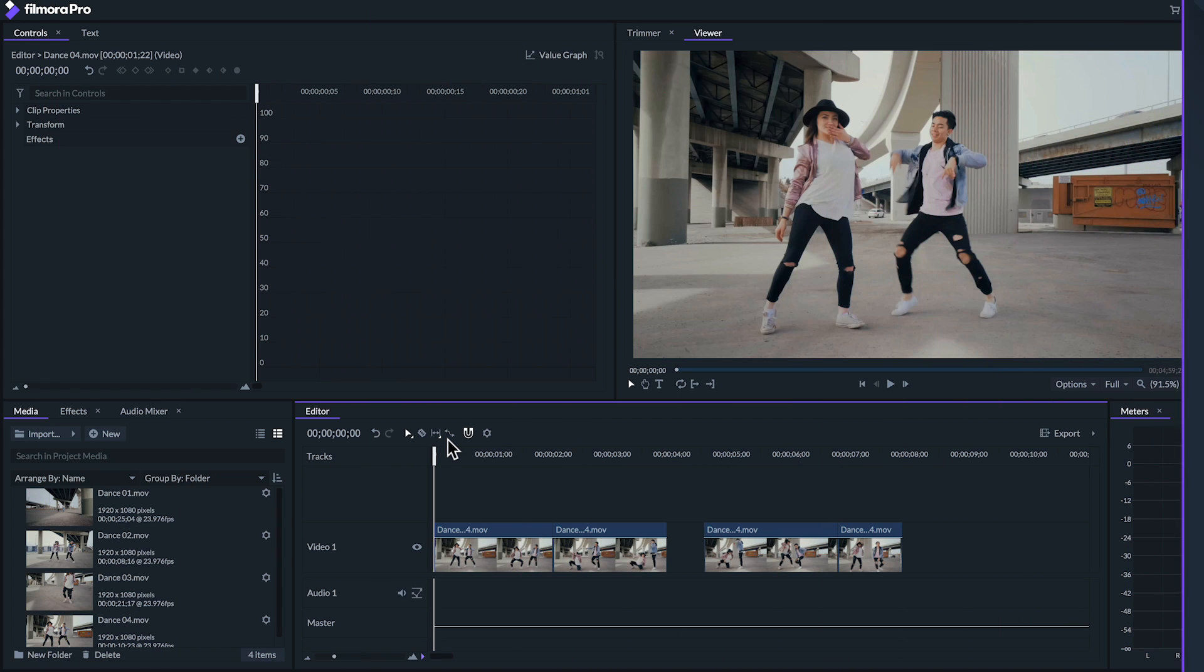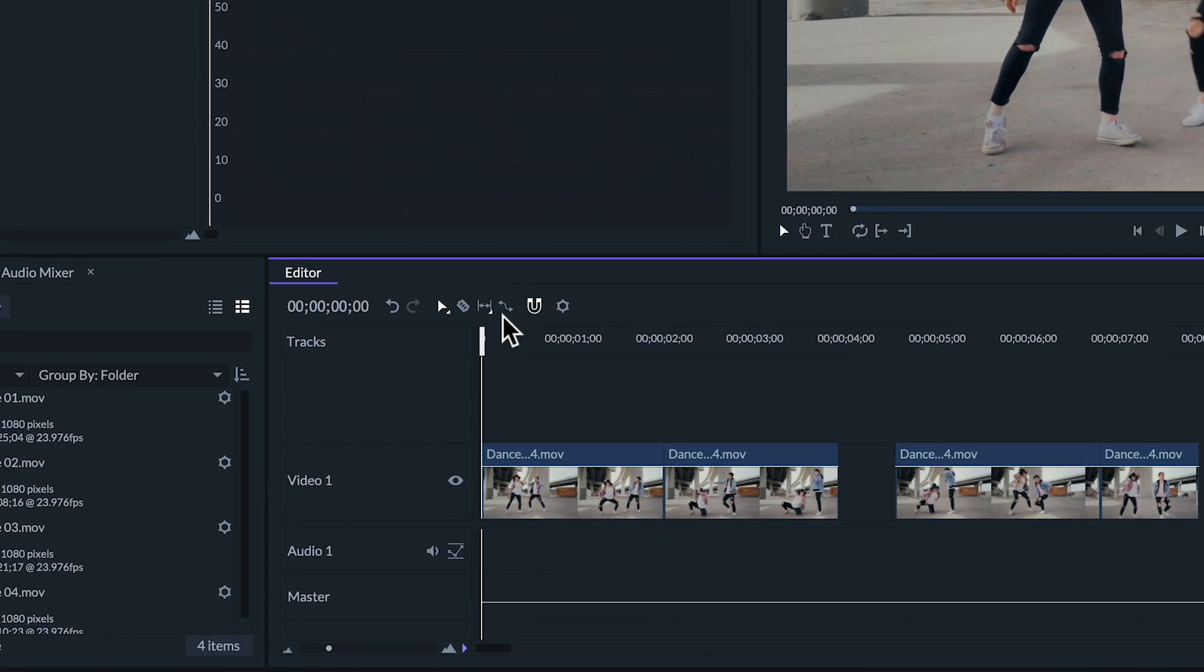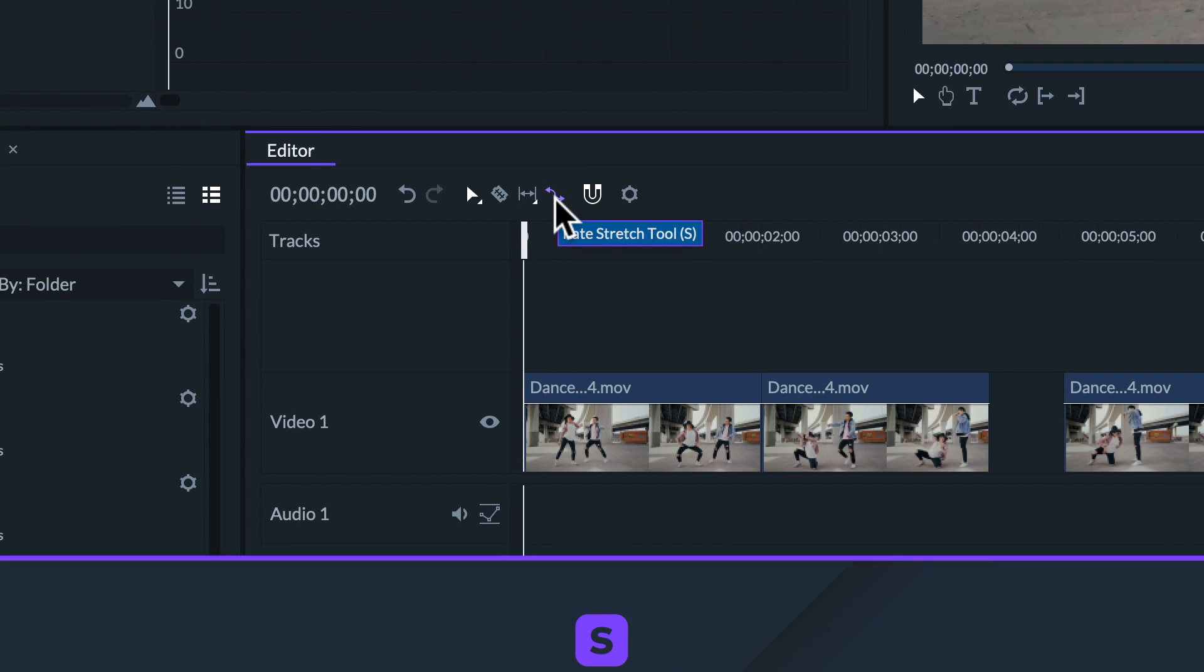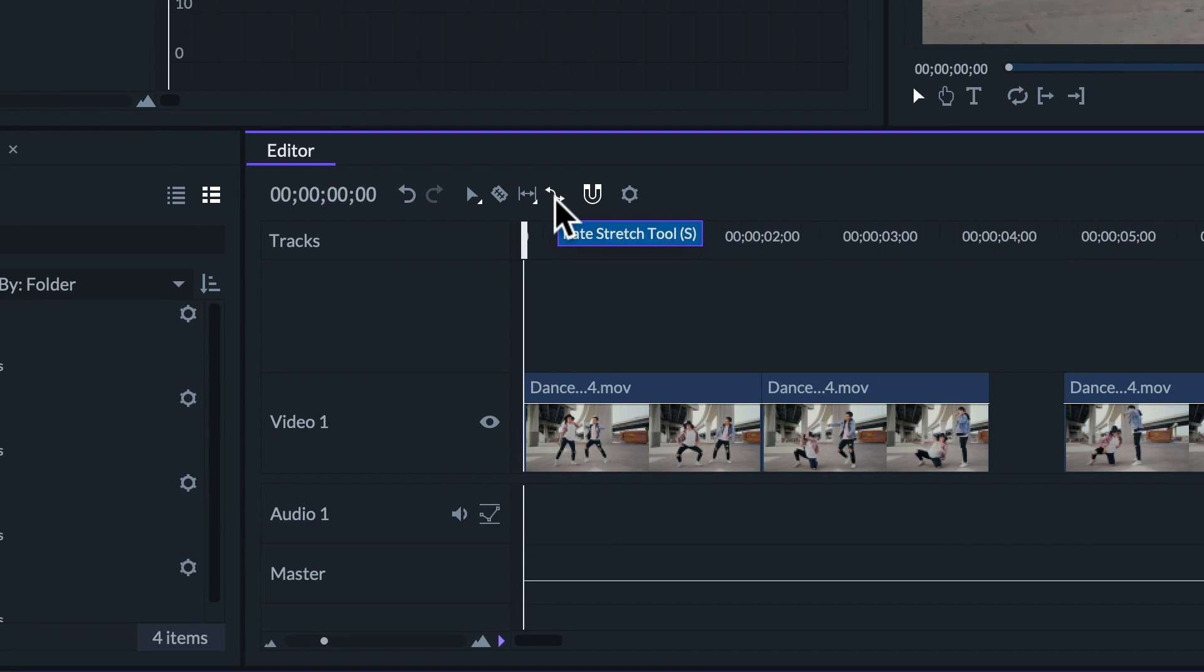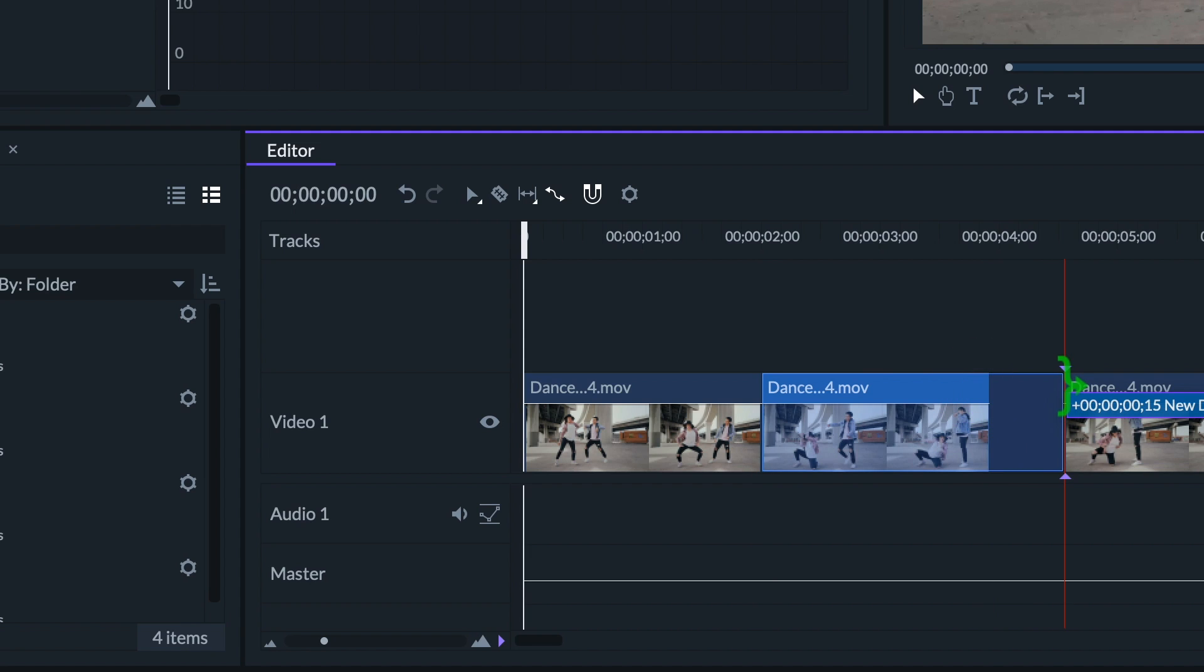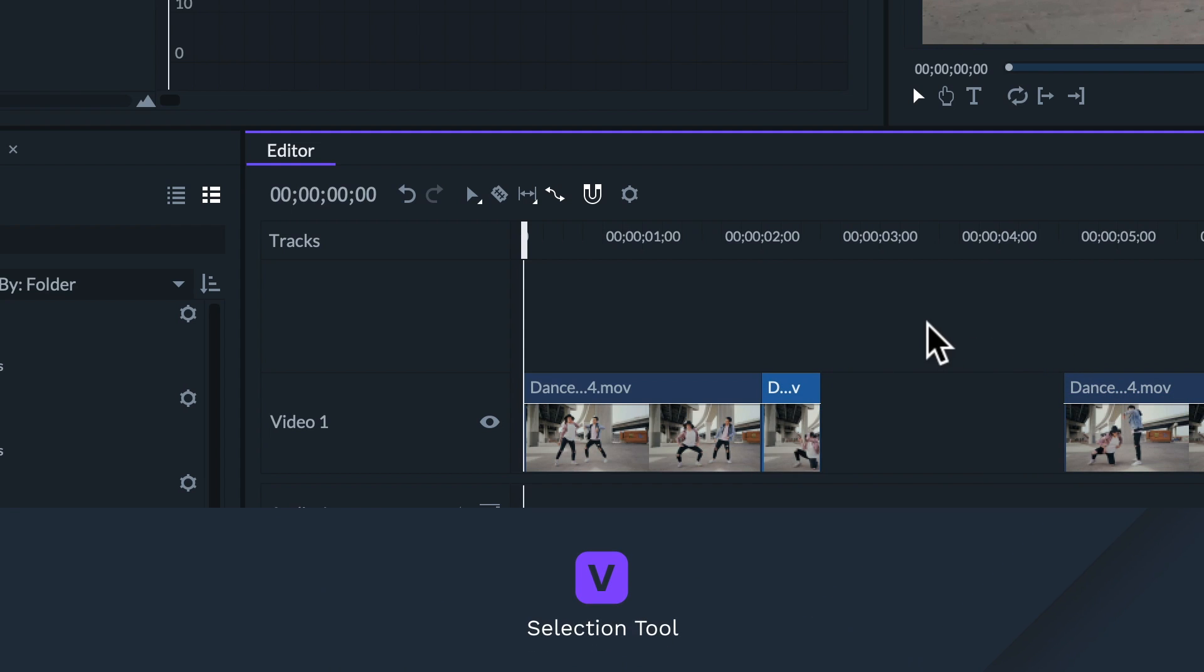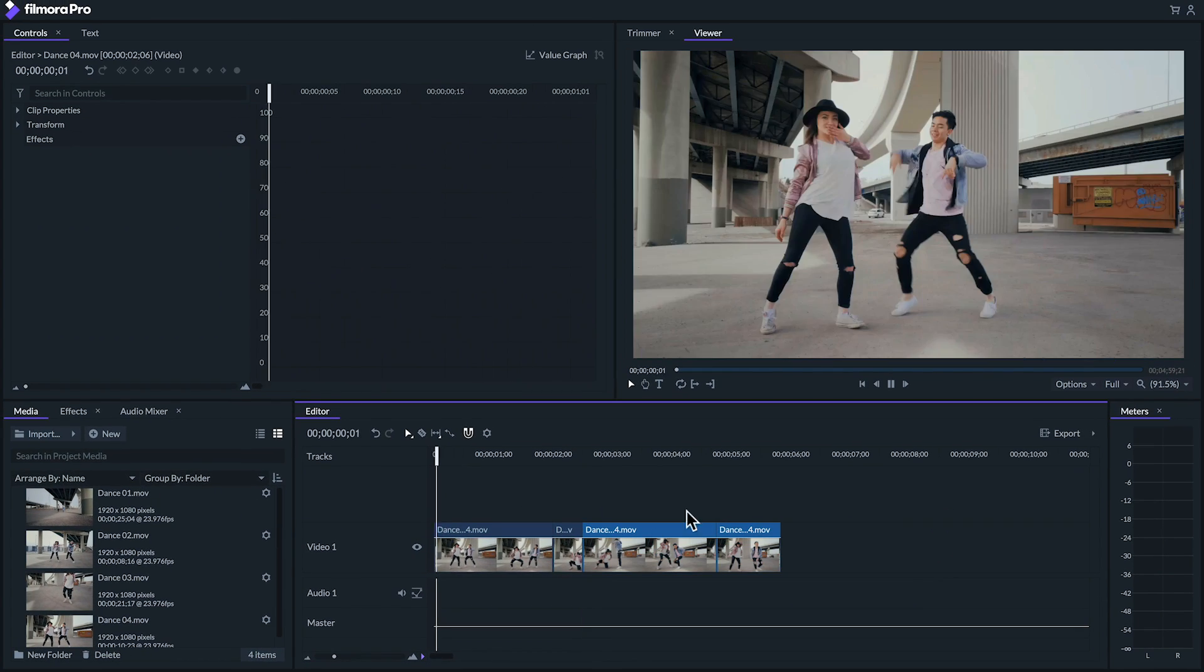Filmora Pro comes with several ways you can adjust a clip's speed. The fastest way to adjust a clip's speed is with the rate stretch tool. You can toggle it by clicking this icon or using the S key. The rate stretch tool will stretch or squeeze the length of your clip, meaning that if you make the clip longer the speed will get slower and if you make the clip shorter the speed will get quicker.